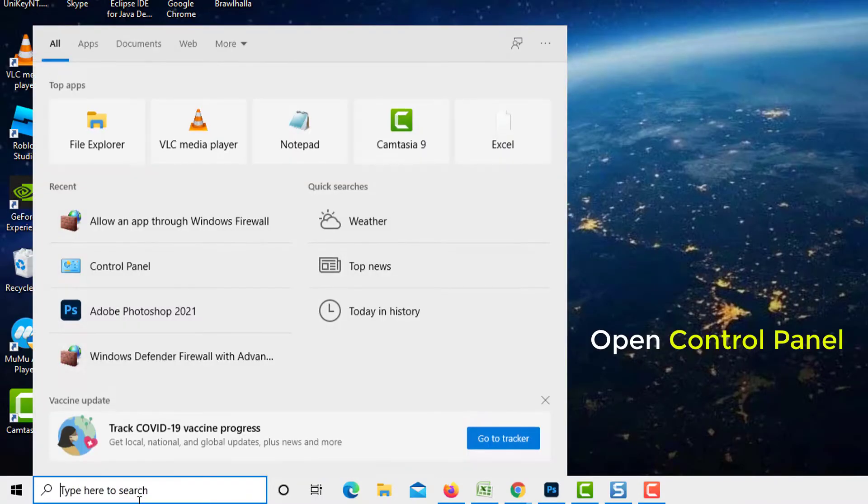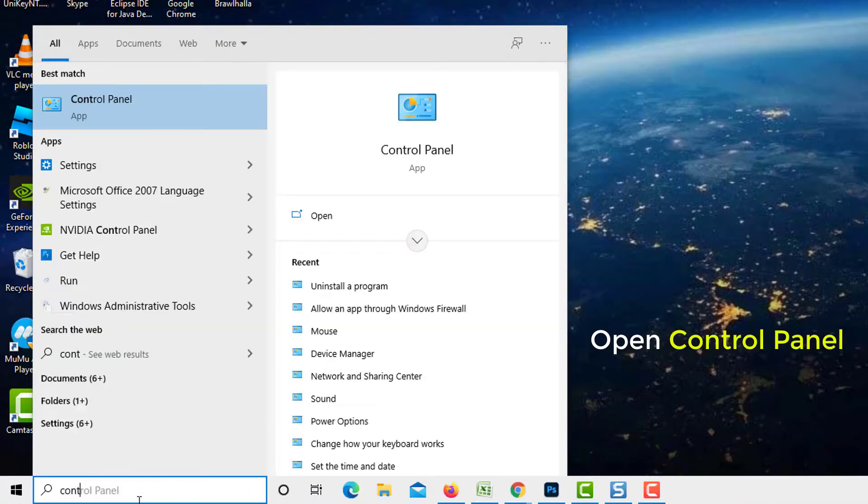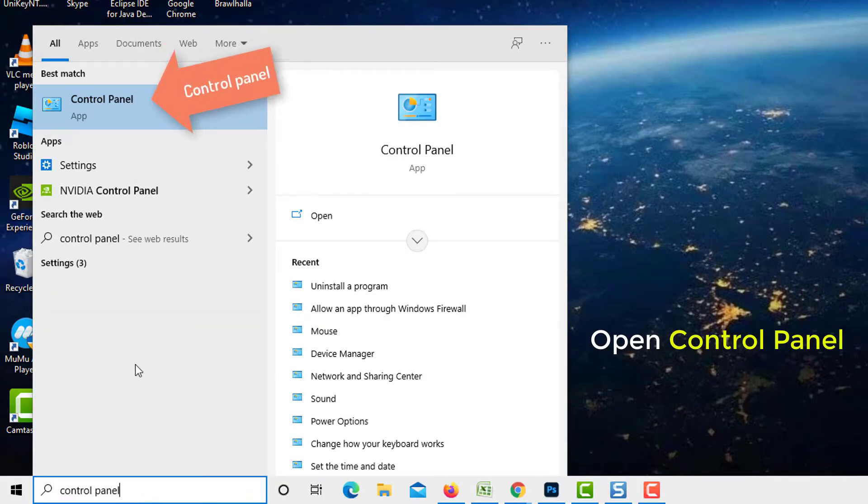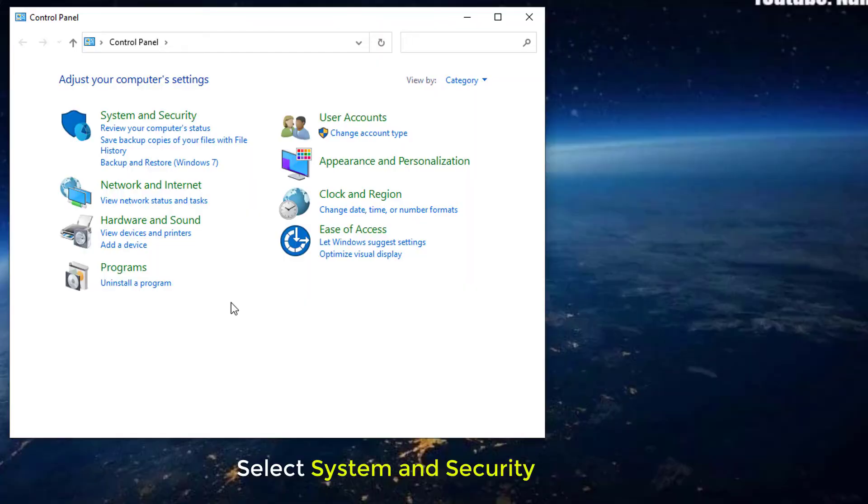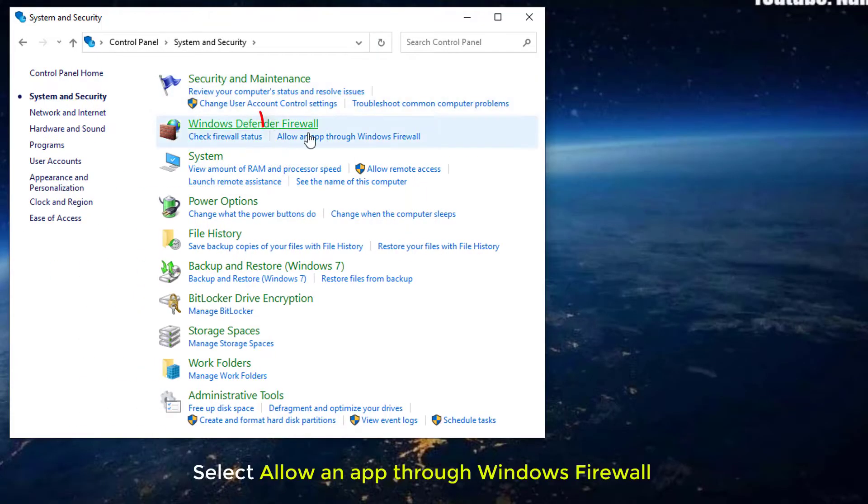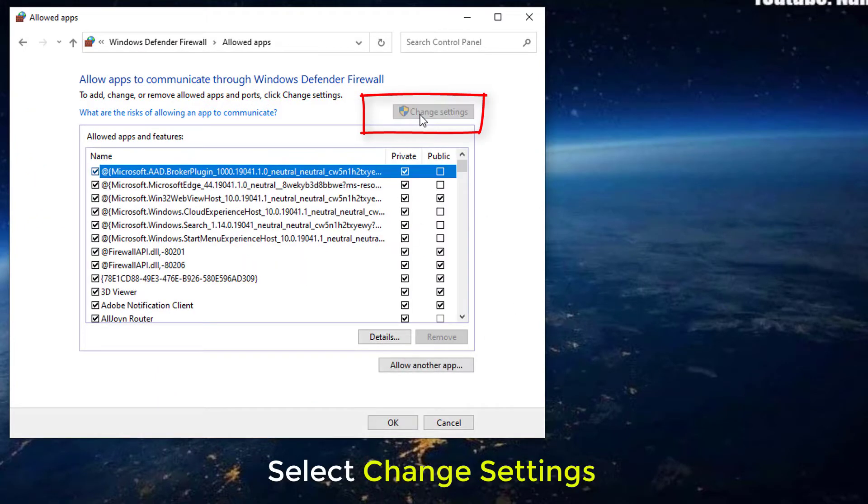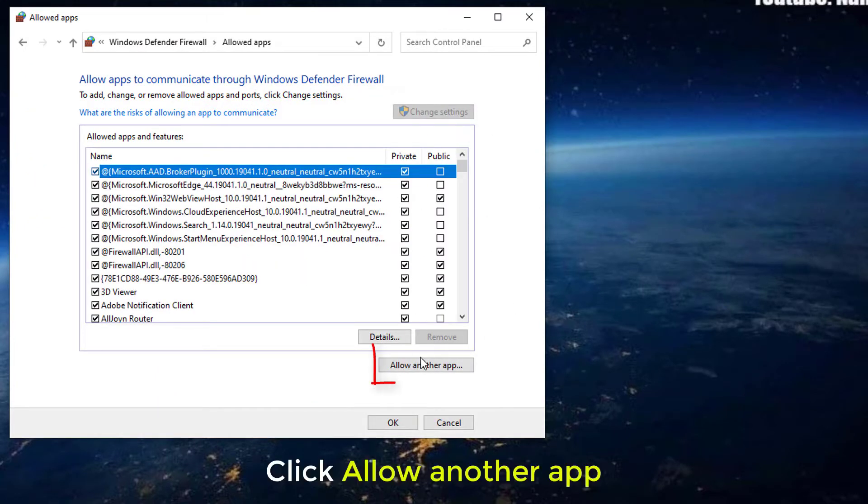Open the Control Panel. Select System and Security. Select Allow an app through Windows Firewall. Select Change Settings found on the upper right corner of the screen. Click Allow another app.